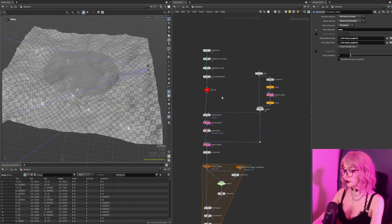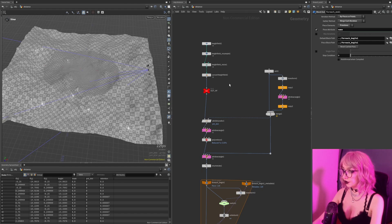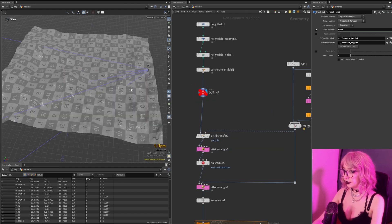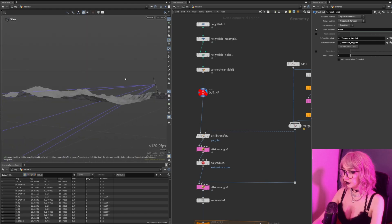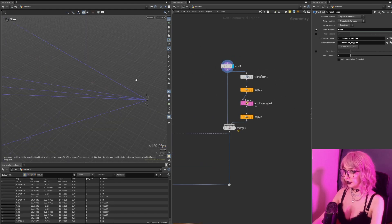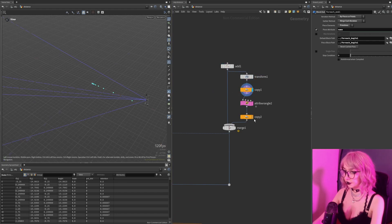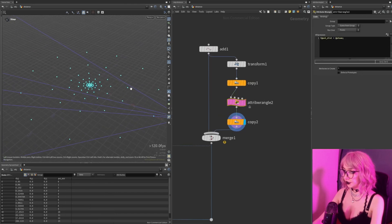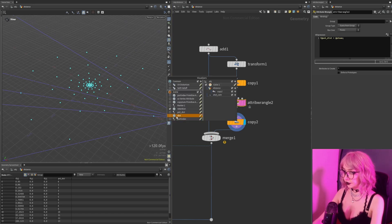I'll just explain the major thoughts I had when creating this. So I create a super simple height field here — nothing special, just a noise. The main idea behind the setup is to create this point here and copy-transform it twice to get this pattern, and then I give it an attribute which corresponds to the point number.